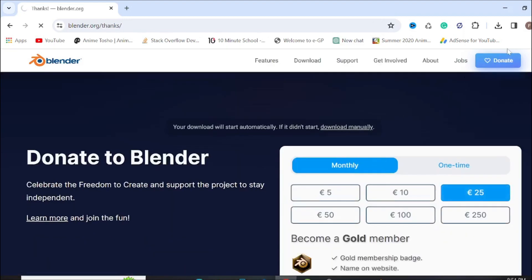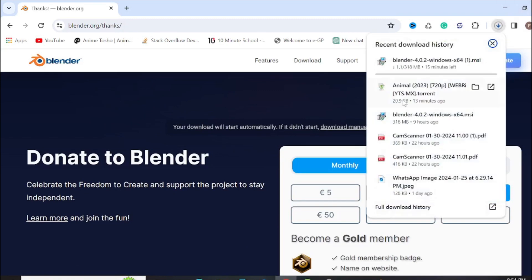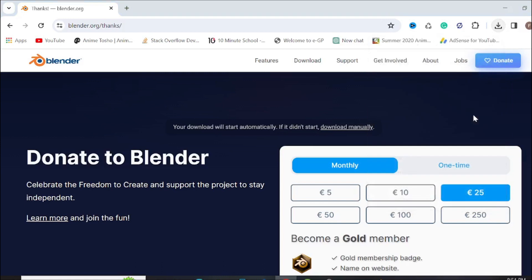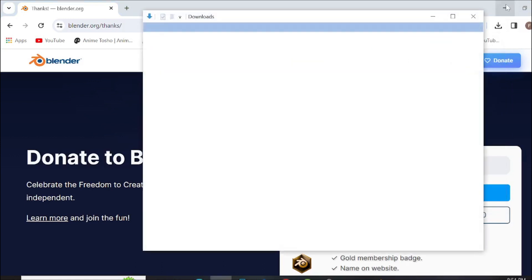As you can see, it will automatically start the downloading. But I already downloaded this. It will take a few minutes to download. Now go to the downloaded folder.